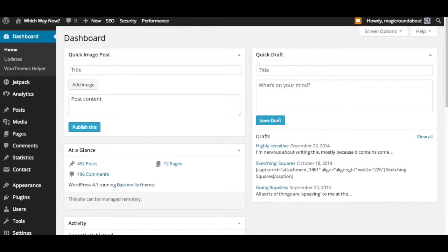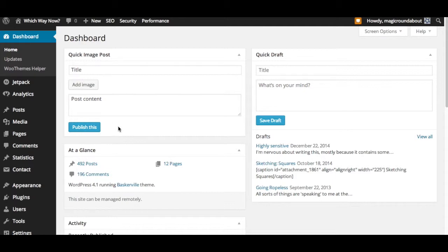Hi there, this is a quick overview of the Quick Image Post plugin that I've created. This plugin adds a simple dashboard widget to your WordPress dashboard that allows you to quickly create a new post with an image and set the image as the featured image for that post.